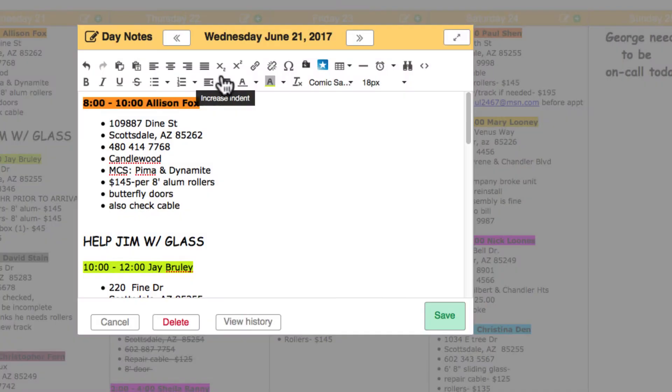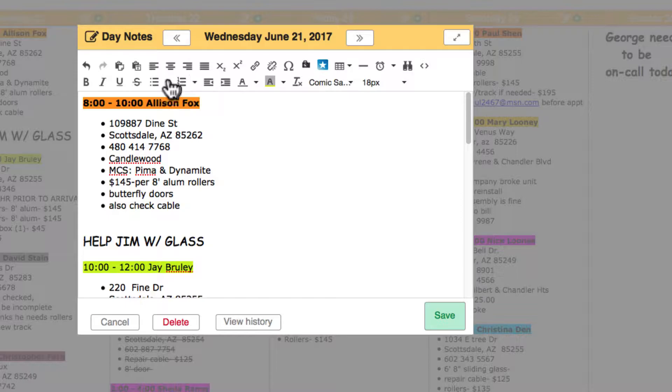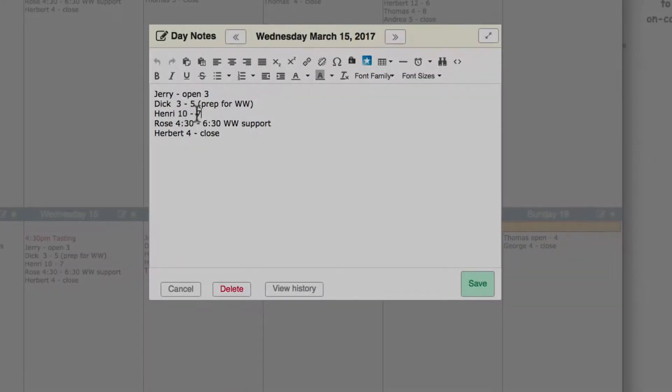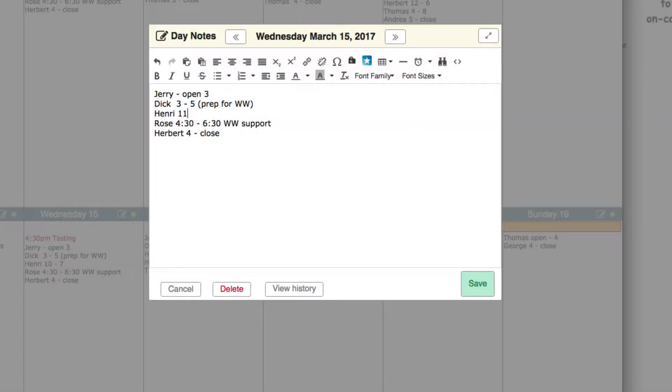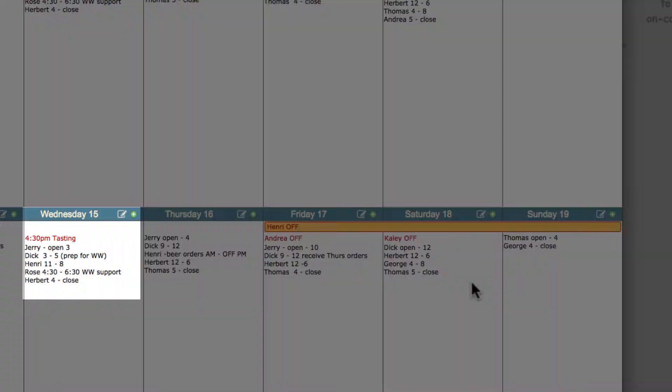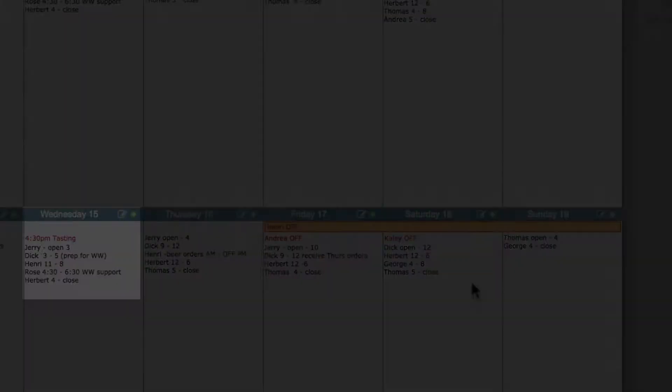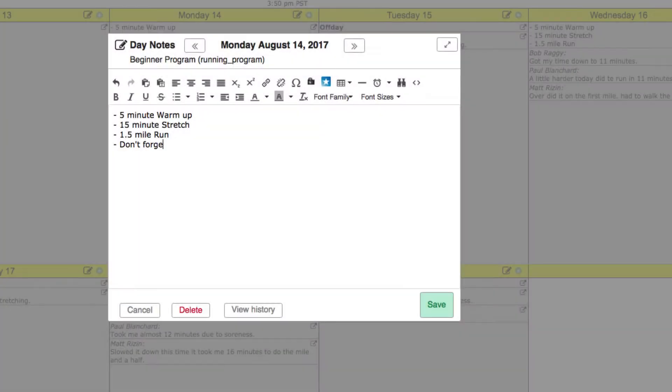Mouse slowly over each icon to see a pop-up explanation. Day notes are perfect for shift schedules, job assignments, and online journal note-keeping.